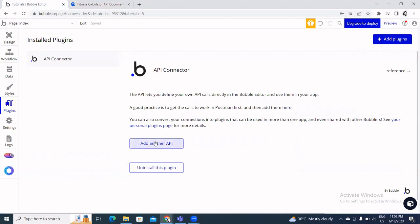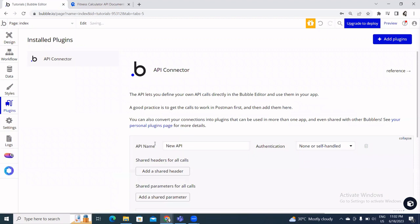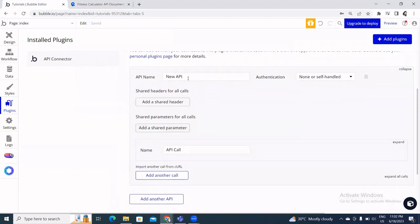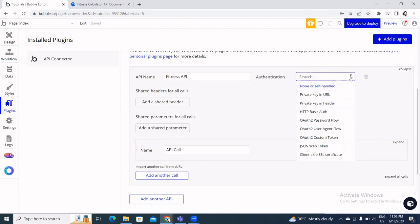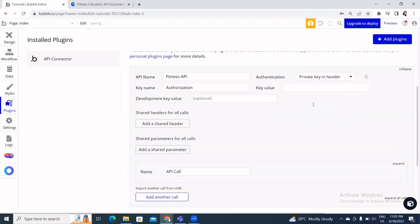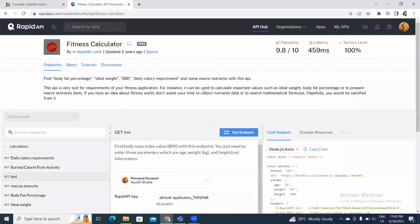Now I'm going to add a new API. I need to set up the API name — let's call it Fitness API. I'm going to set the authentication value as a private key in the header, so I click the dropdown and select that option.